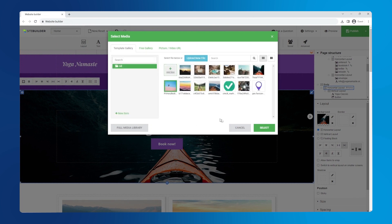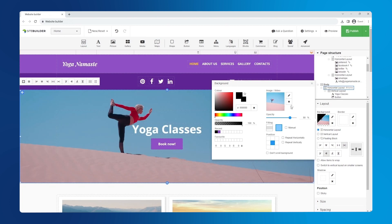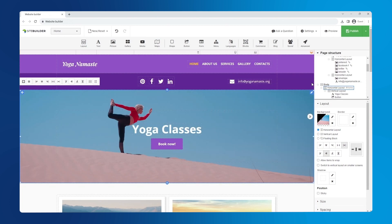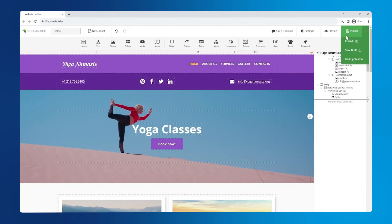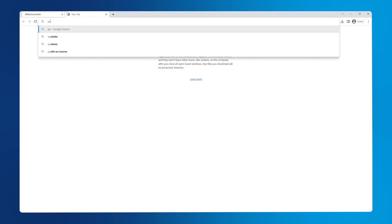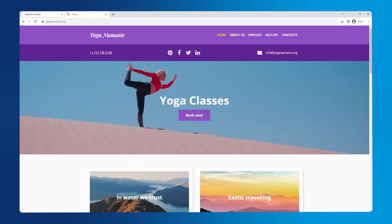To make the website accessible to everyone we need to publish it. You can do this by clicking the green publish button in the top right corner. Let's see the live website on our domain by opening a new browser tab and typing the address into the search bar. And there it is, live for everyone to see.